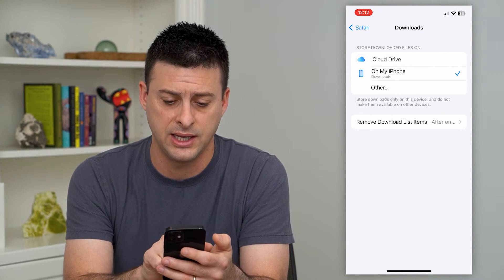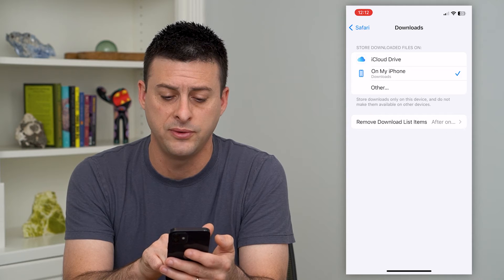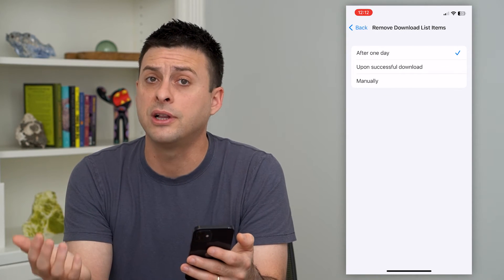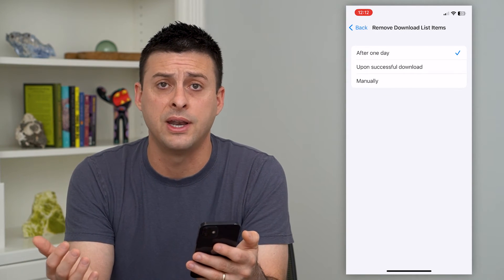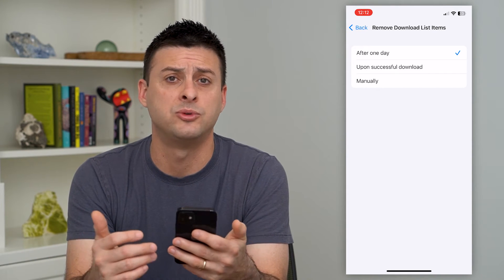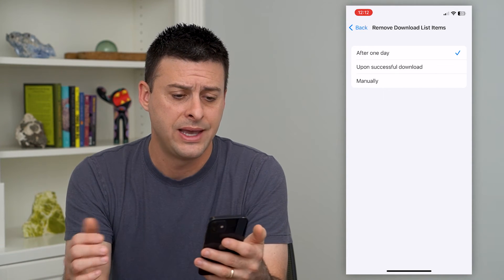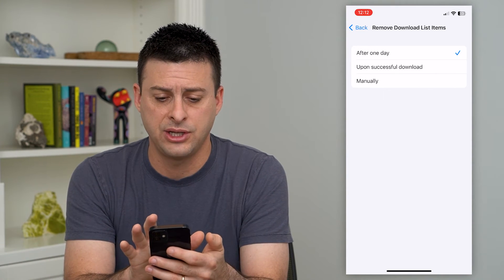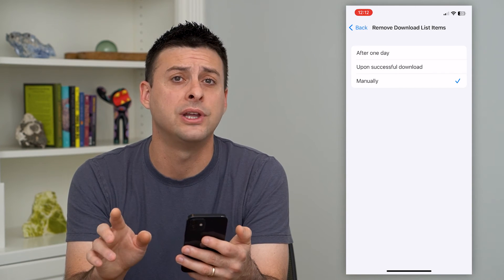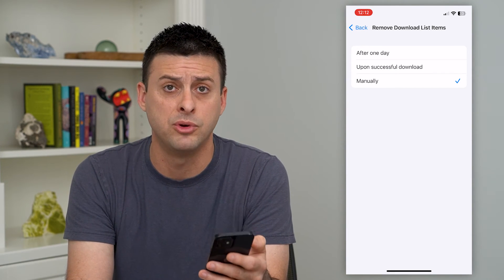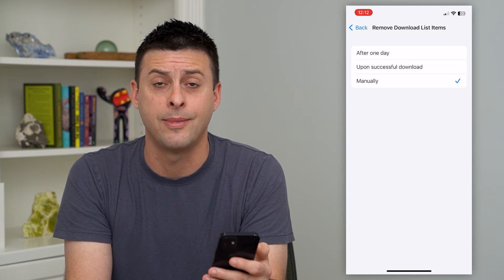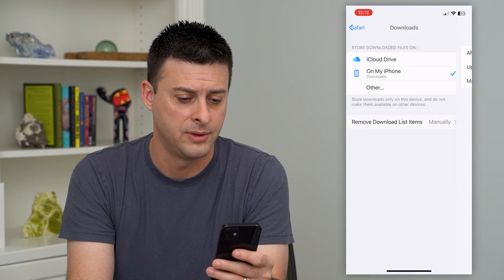Another key thing is it says Remove Download Items After, and it's currently set for one day — so after one day, any of those downloaded items will be removed. I can change it to upon successful download, or manually if I want to manually remove them and not have them automatically deleted.